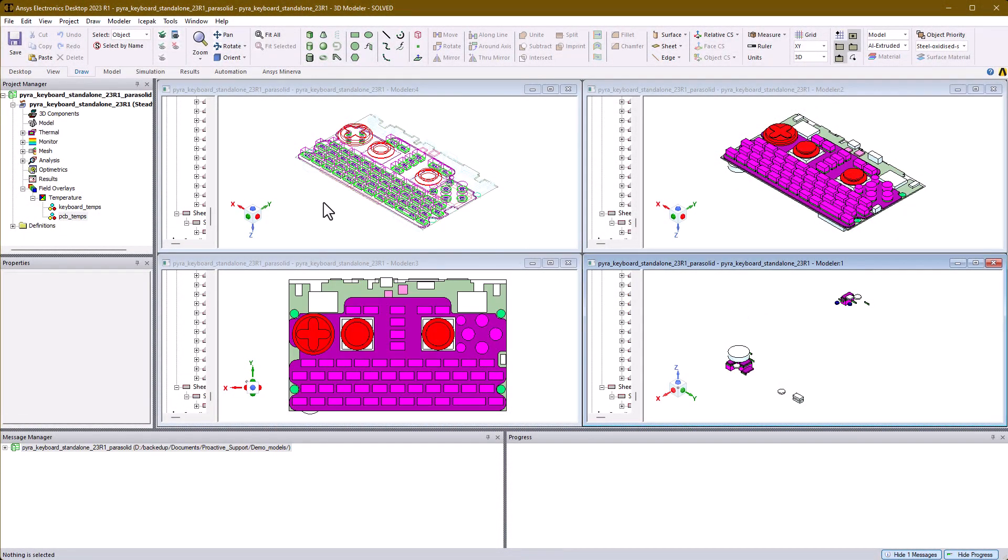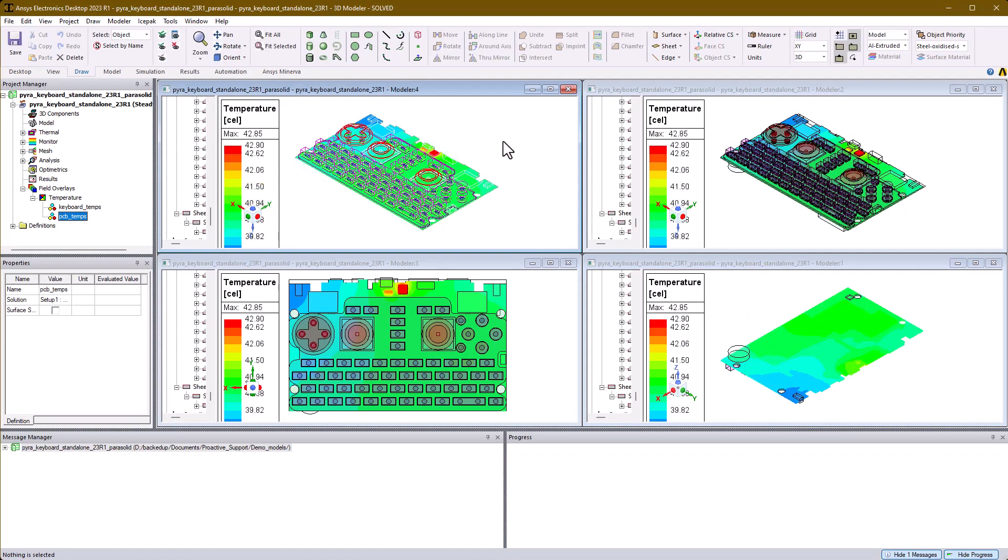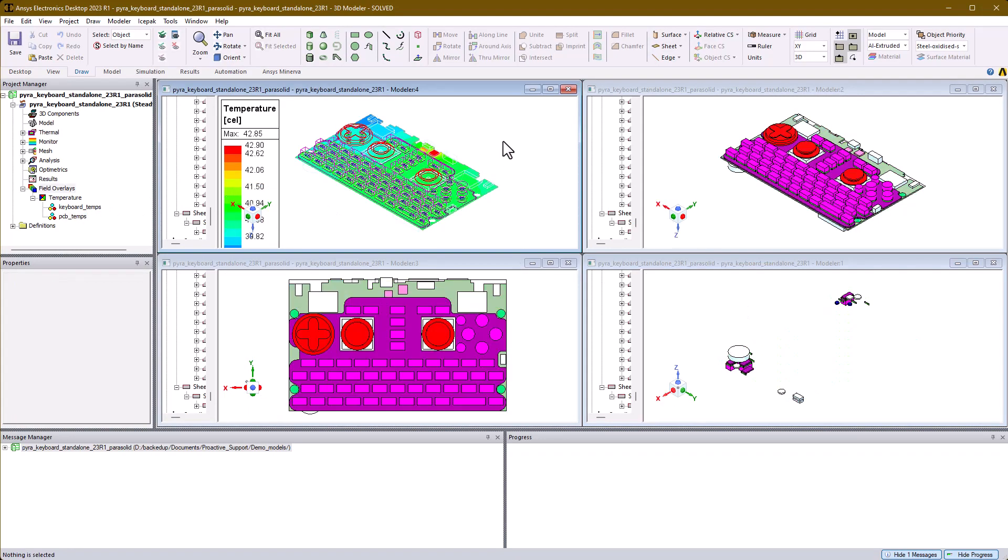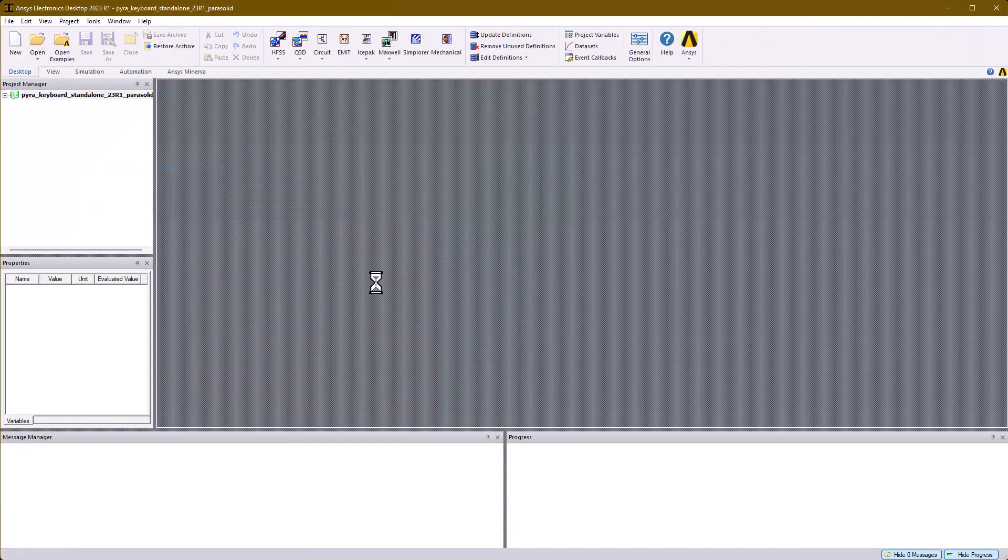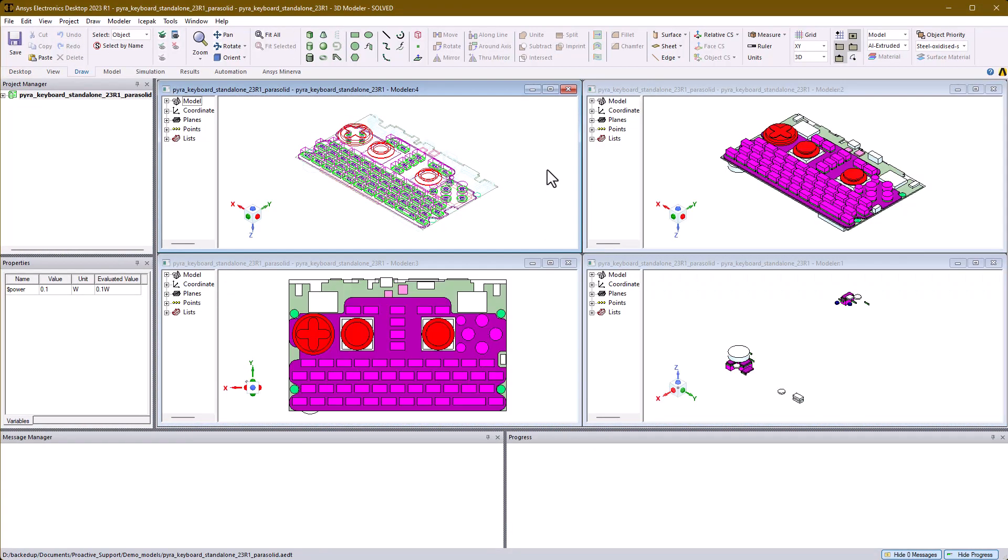Note that object visibility, post-processing, and rendering options are independent for each window. Except for post-processing, these display options are persistent when you save the model and reopen it.